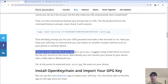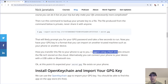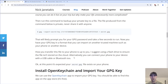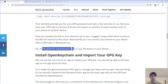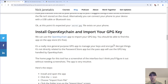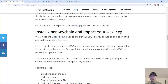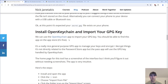Now you have your GPG key in a format you can import on another trusted machine, such as your phone. How you actually transfer this file to your phone is up to you. I suggest using a flash drive to ensure the file isn't stored in the cloud or doesn't hit the public internet. Alternatively, you can connect your phone with a USB cable or Bluetooth. Flash drive worked really well for me. Before we actually install the Password Store app, we need to install another app called OpenKeychain — a free, open source app for managing your GPG keys. You should be able to find this one on the app store for free.